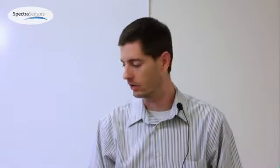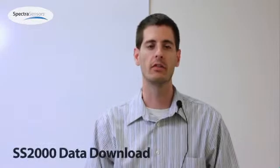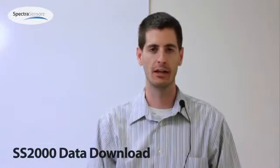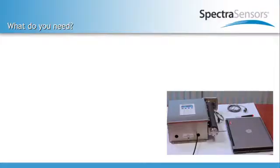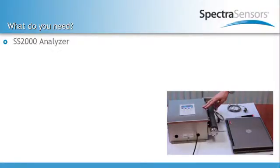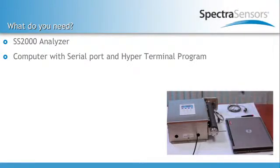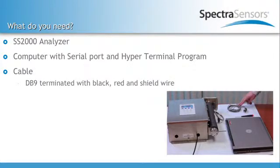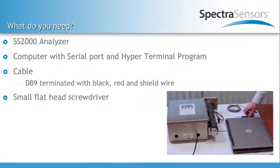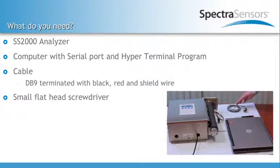And here we'll look at the SS2000 data download. So here you'll use the Spectra Sensors Analyzer for the SS2000. You need a PC with a serial port, you need your COM cable, and a flathead screwdriver to install your RS232 cable.